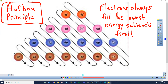We also learned about the Aufbau principle — a German word meaning 'building up.' It's the principle of building up our electron configuration. Just like in construction, you always start at ground level and work your way up. We always start filling electrons at the lowest energy level first.